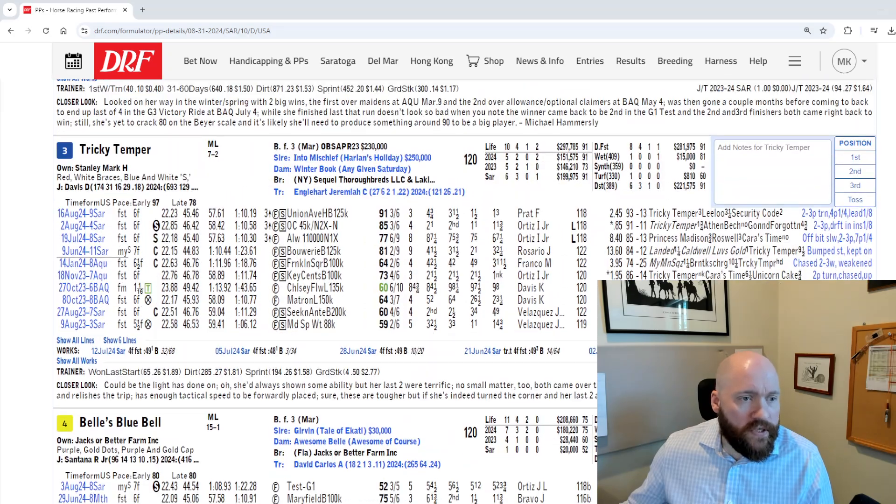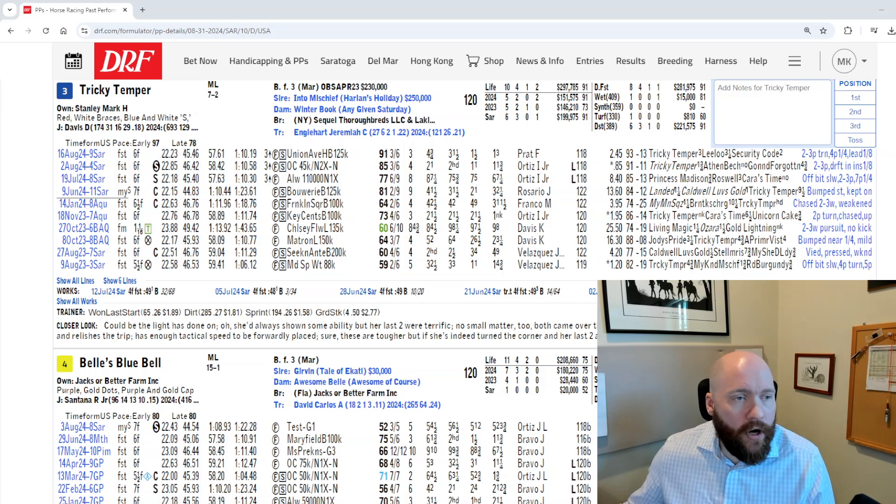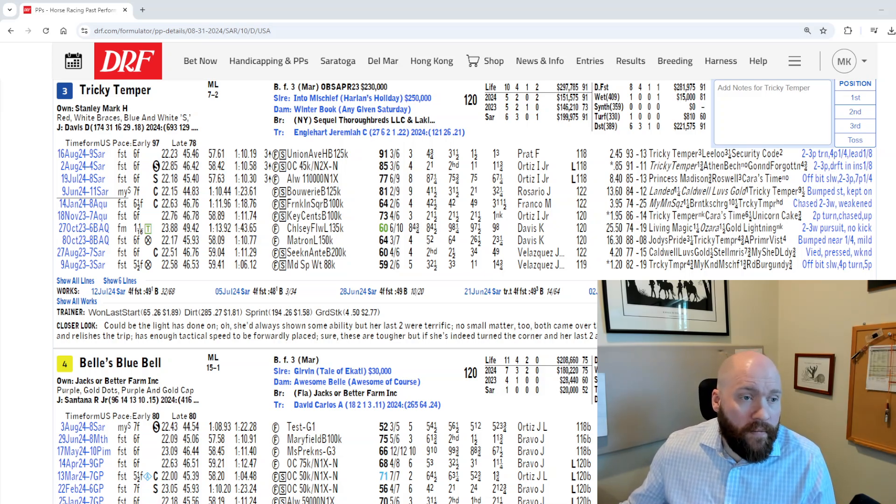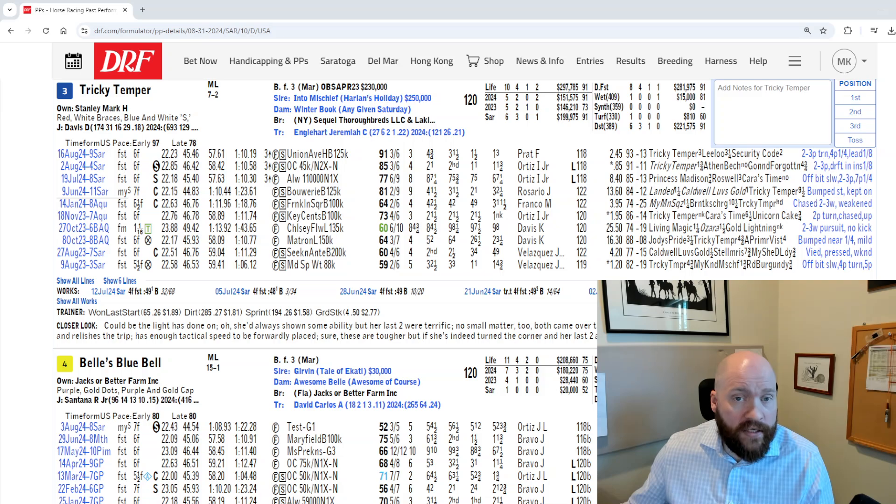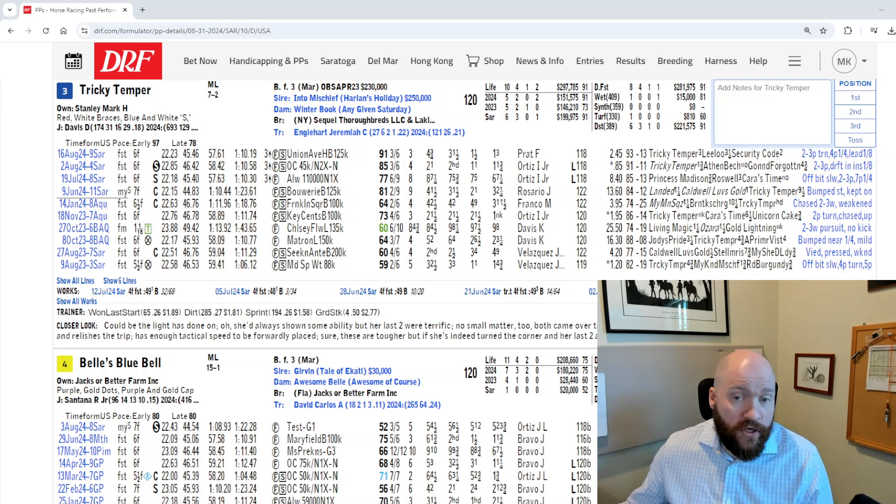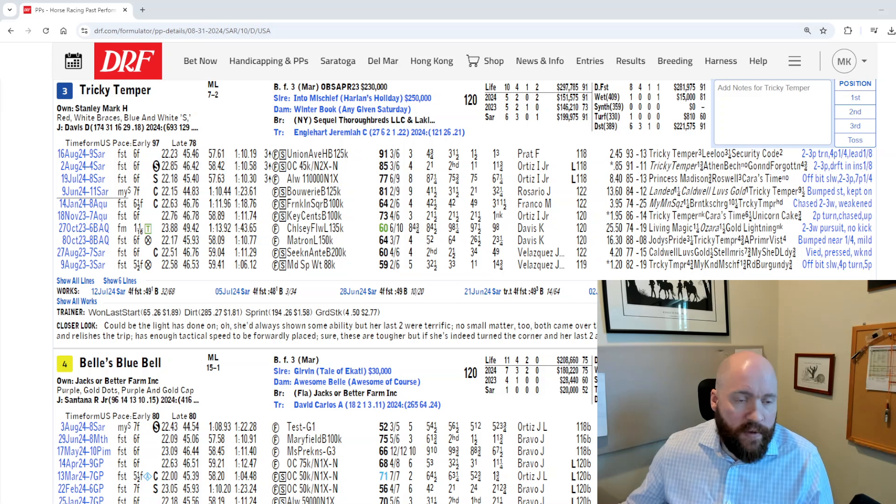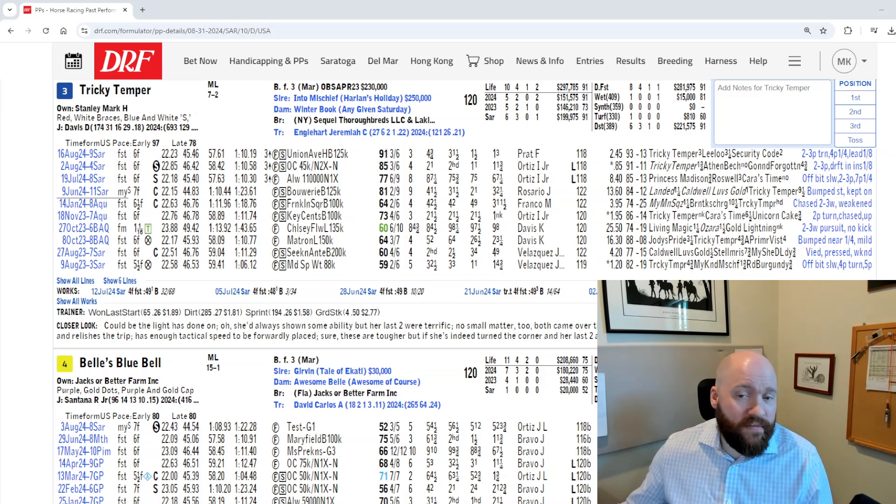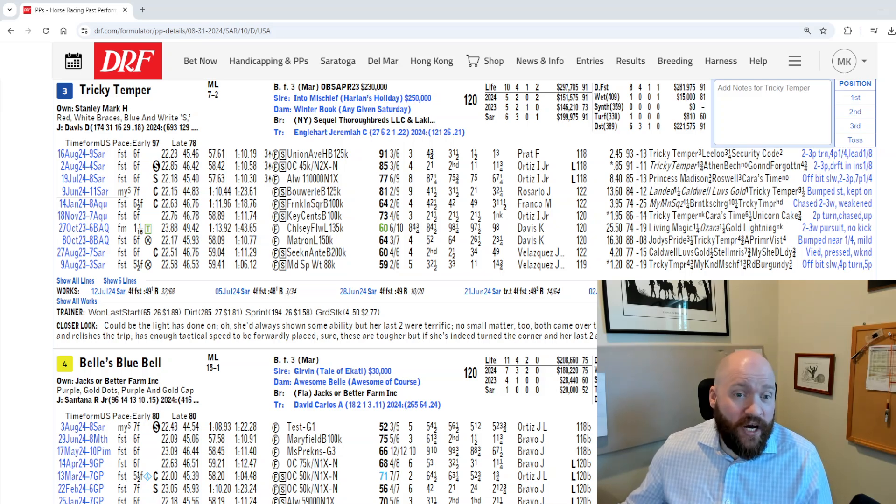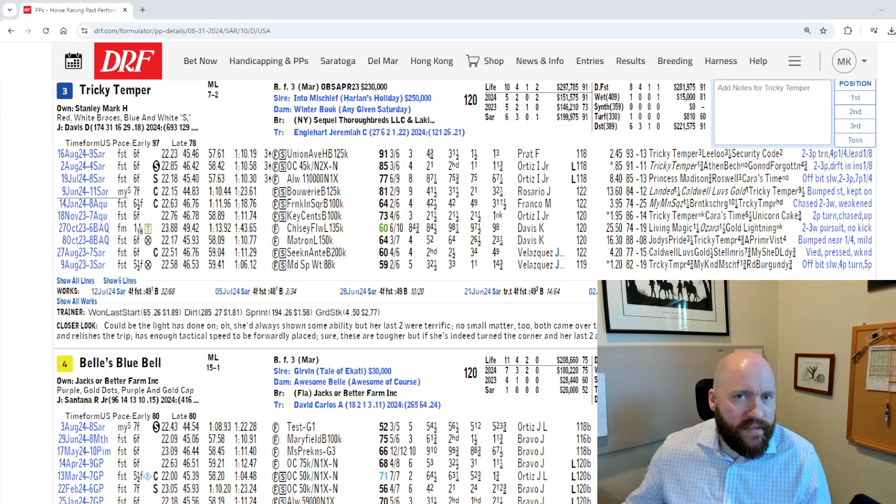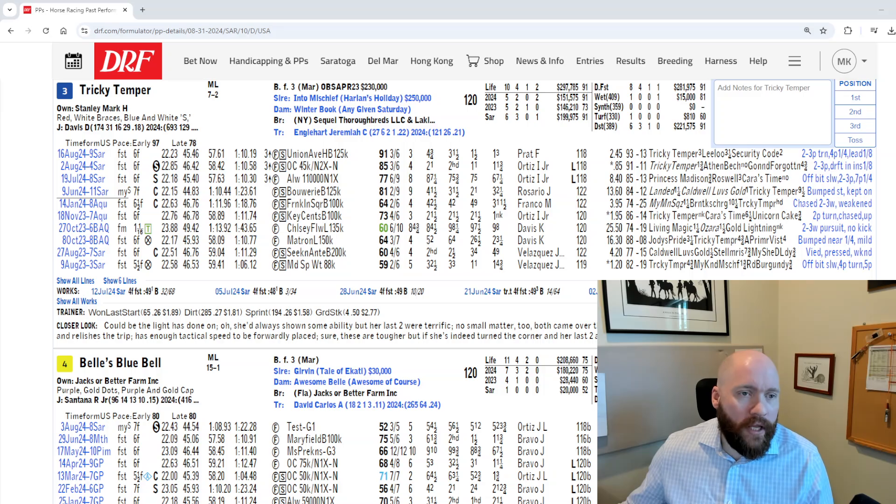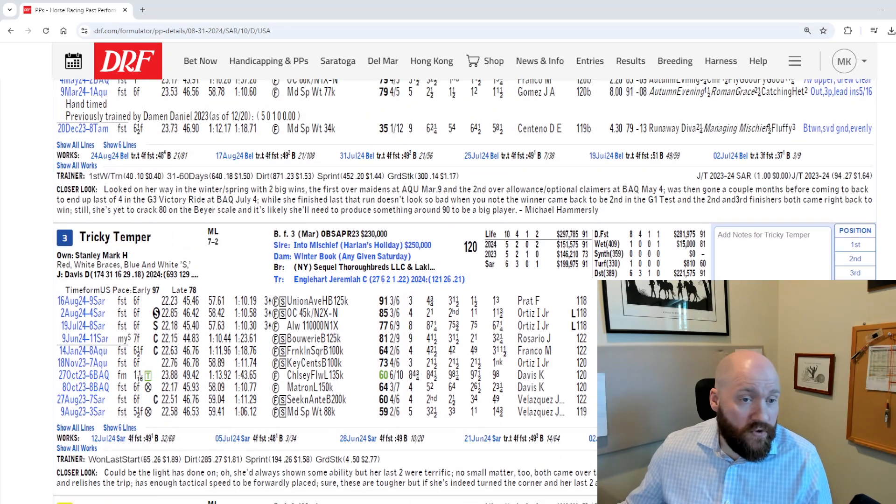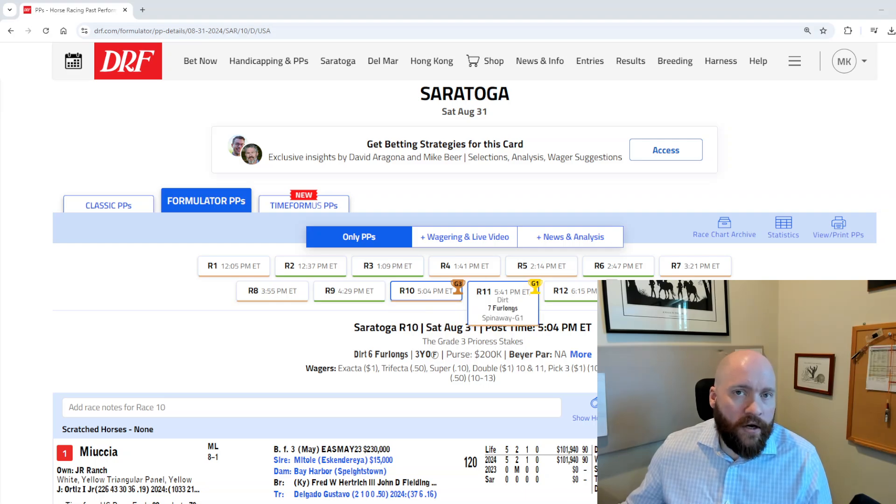The other horse I was a little interested in here was Tricky Temper for Jeremiah Englehart. Englehart barn has been hot all meet. She's won her last two, getting a step up in here, stepping out of the state bred restricted ranks. But she's 3-for-6 across the Saratoga circuit. So you know she likes the strip, she likes the surface. It's just sort of, is she good enough versus these better horses? And obviously, Dylan Davis takes the mount. Years prior, that was not a move up. But with how Dylan's riding right now, he's arguably the best jock on the ground, riding very well. And he still is not getting the respect on the board.